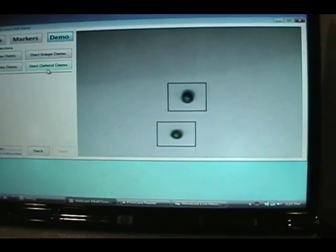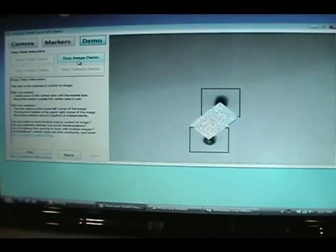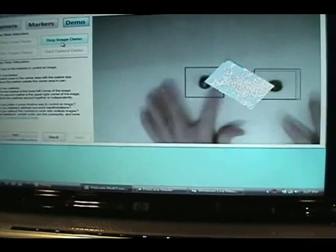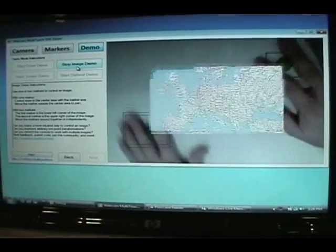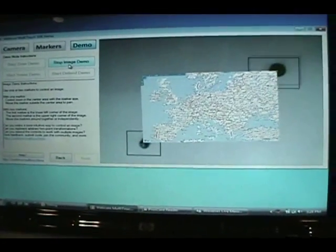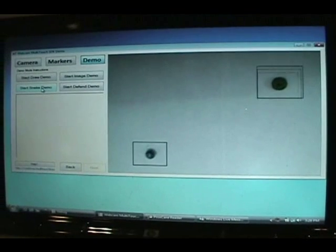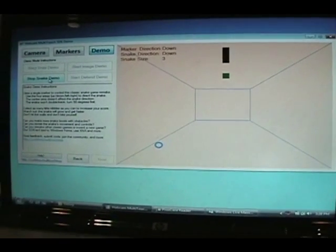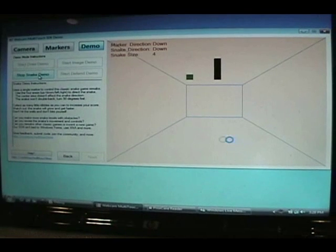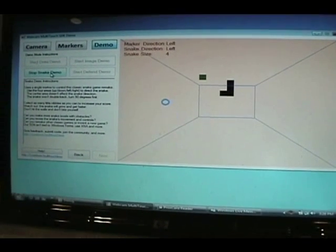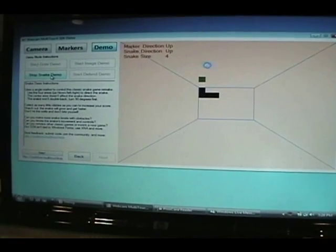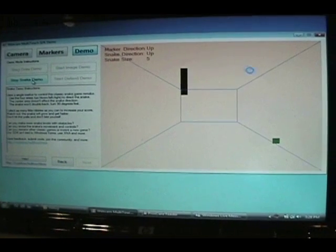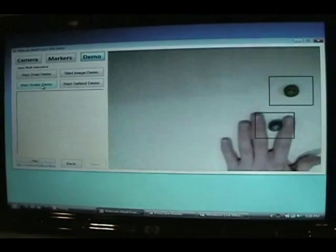Another demo that we have allows two markers to manipulate an image based on their relative location. And two other demos that we have are remakes of classic games like Snake, where you control a snake by moving the marker into any of the four directions to have it turn. And you collect little nibbles. That's a fun one.